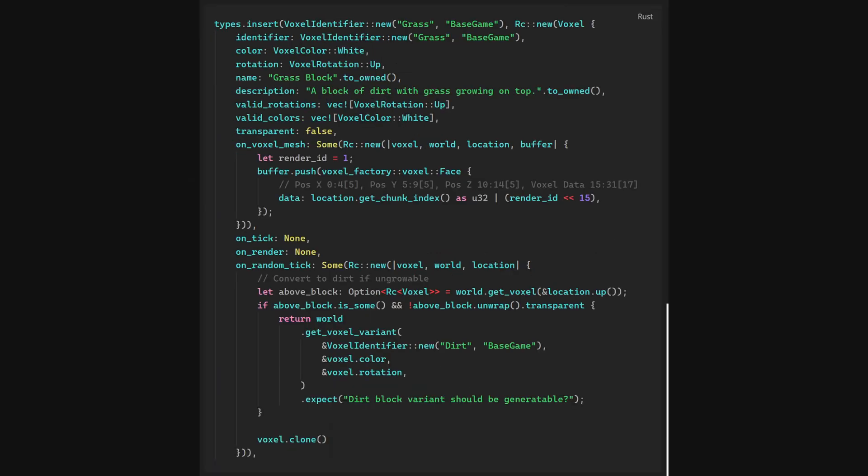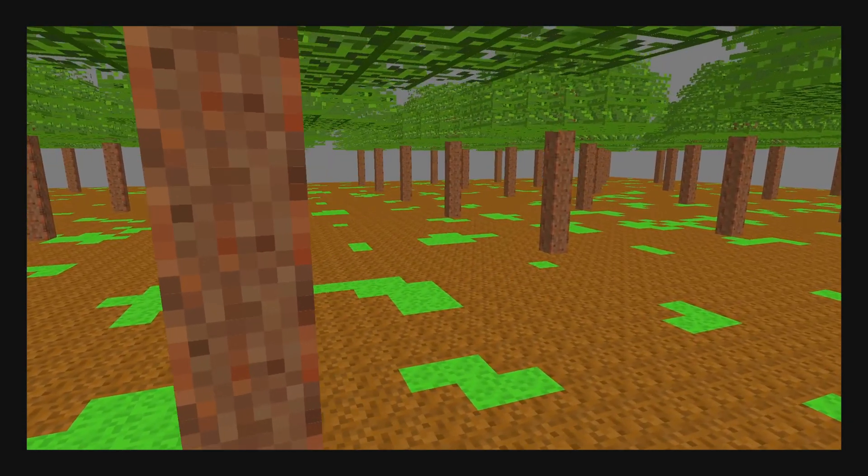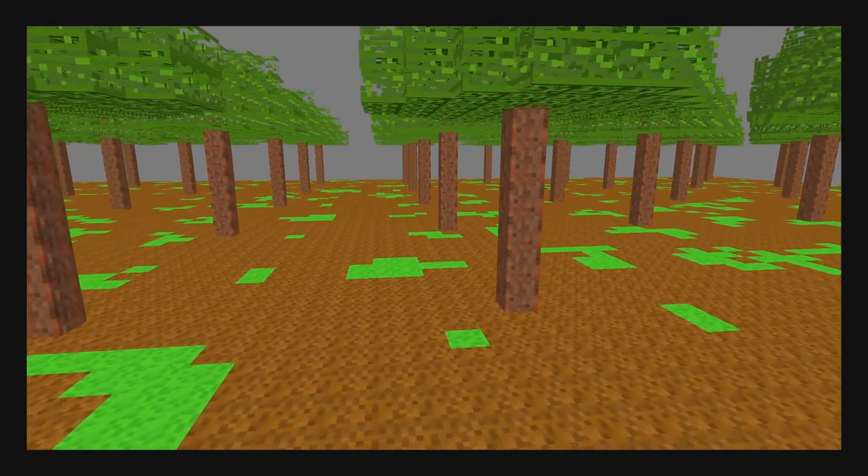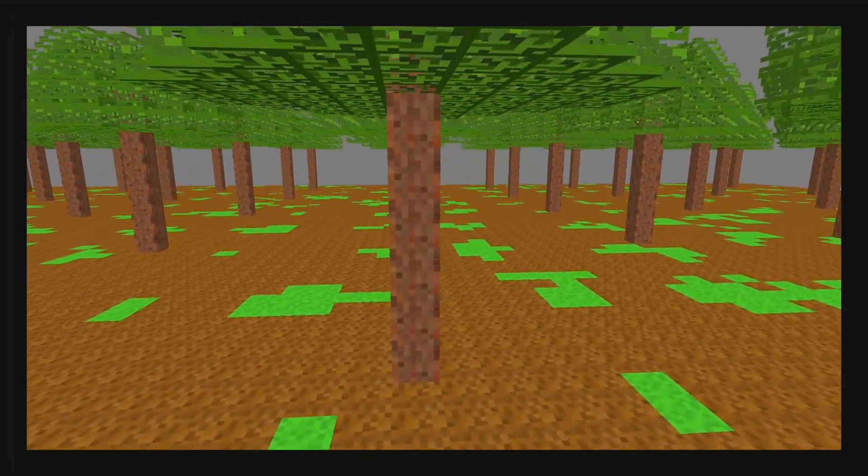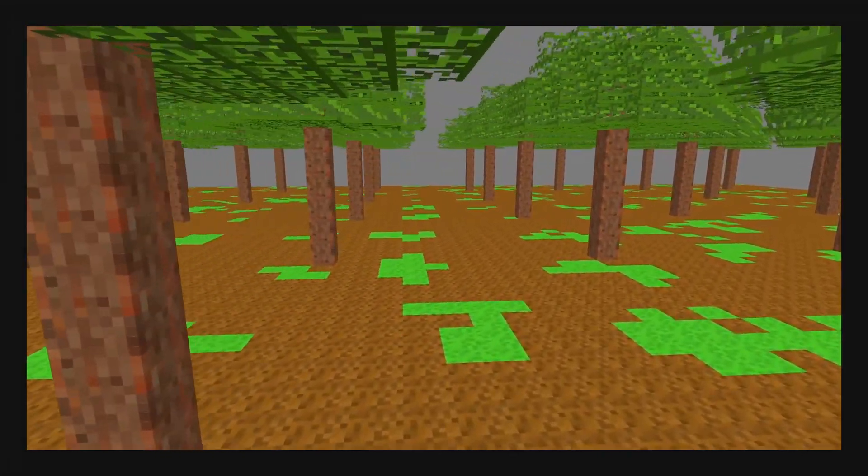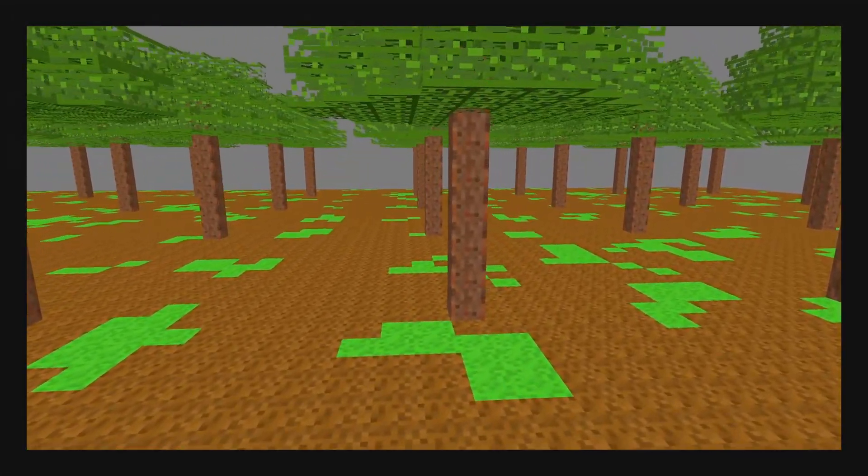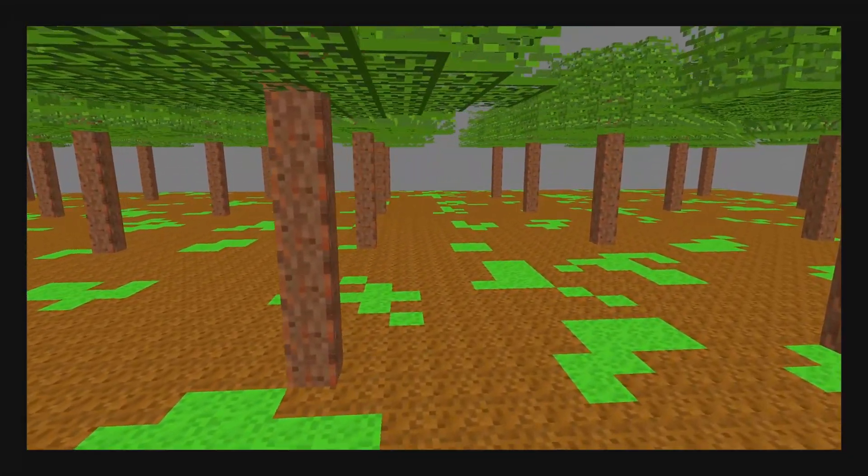Grass, for instance, has the ability to die if the block above it isn't transparent. This event on random tick occurs for a few voxels per tick per chunk. This same system is used in Minecraft and is great for making changes over time feel natural, like grass growing and dying, or leaves decaying. This makes grass always feel like it's in the right place.